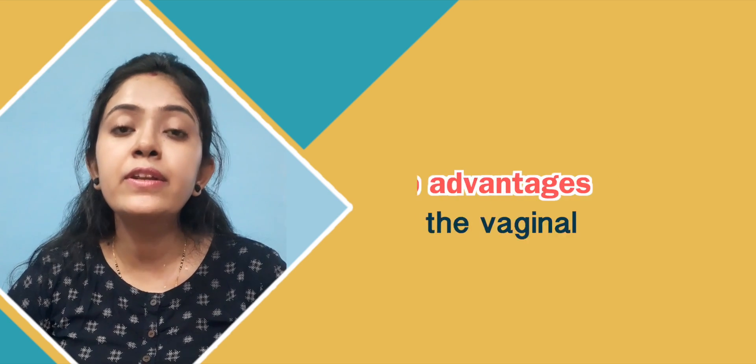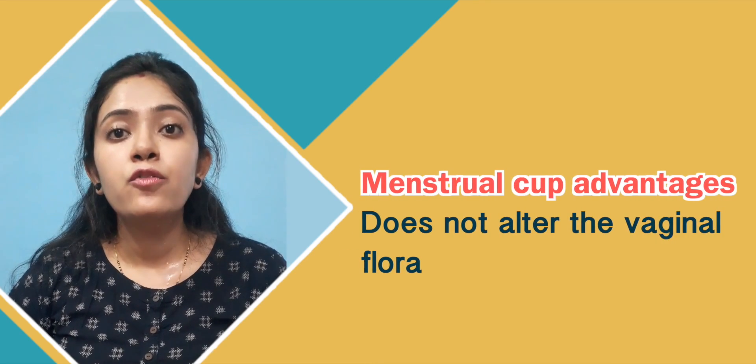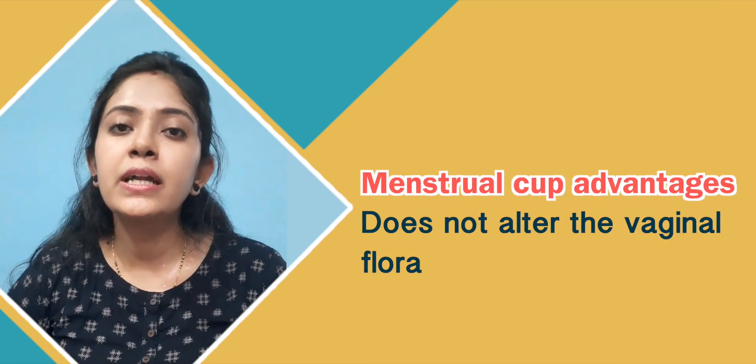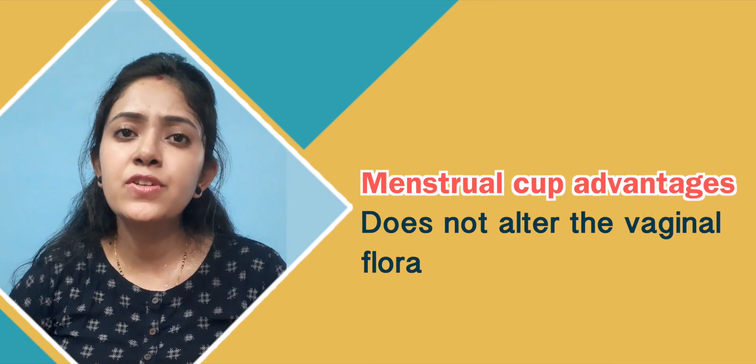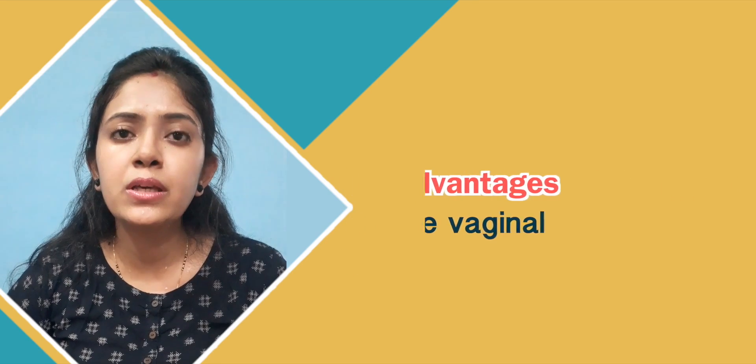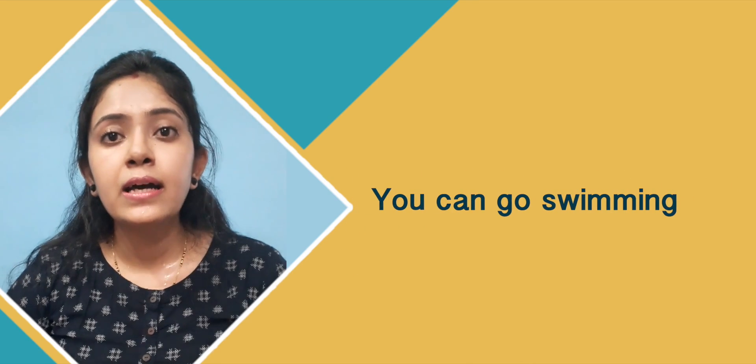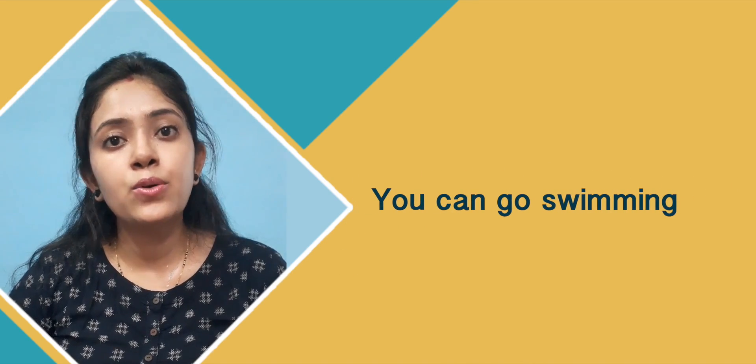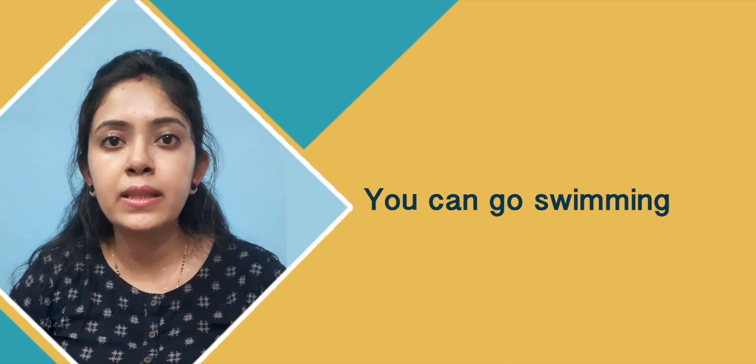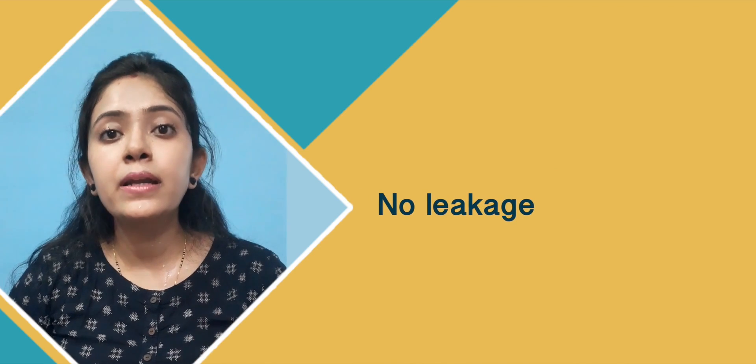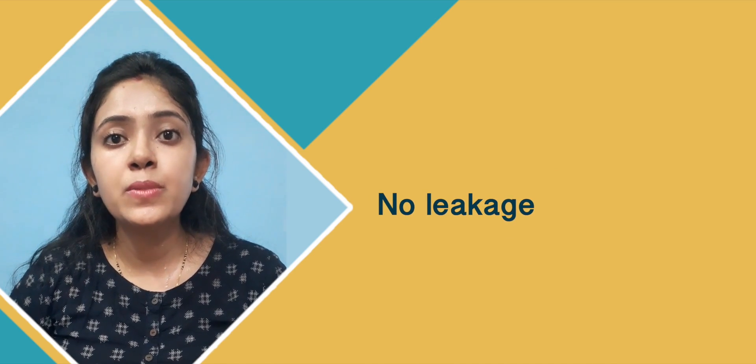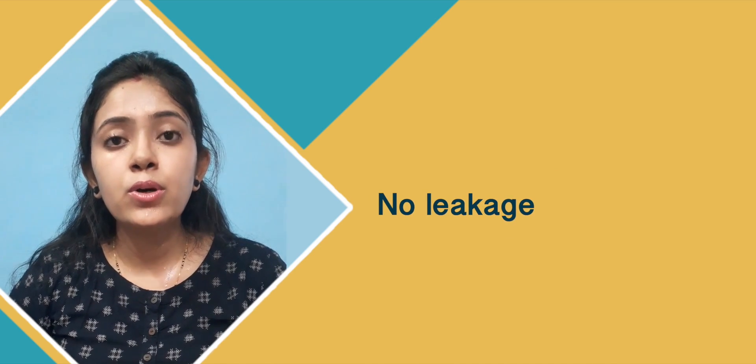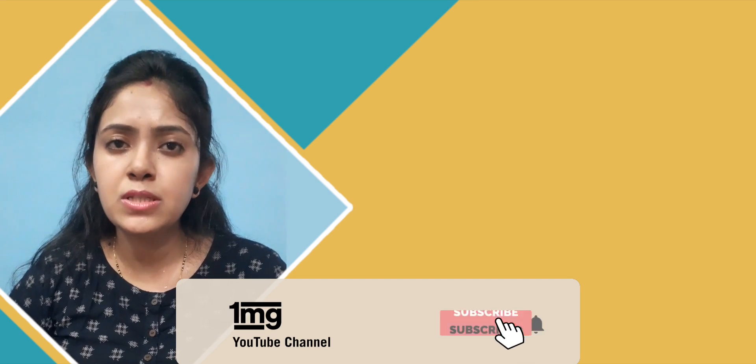There are advantages over tampons. There is less vaginal flora disruption and vaginal irritation, so you can do activities like swimming because the cup is fixed inside. You can go outside, sleep overnight because it depends on how much blood is being collected. For about 6 hours you can keep it, so your sleep is not disturbed.